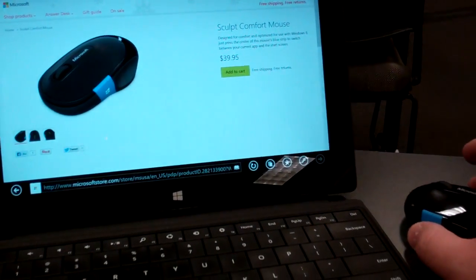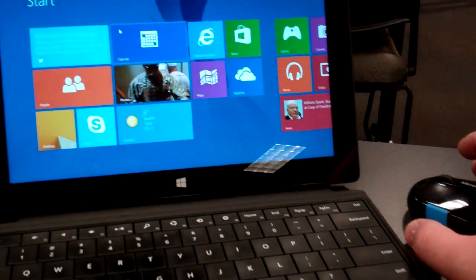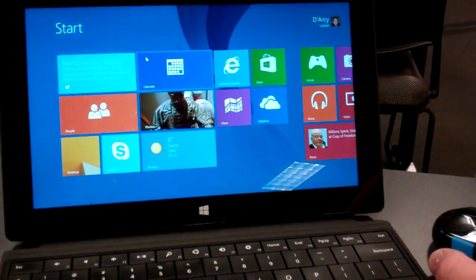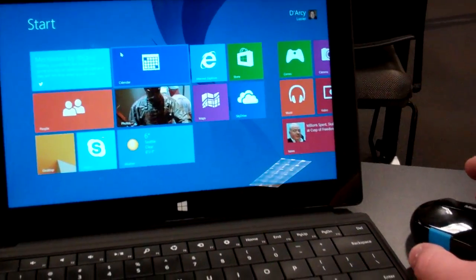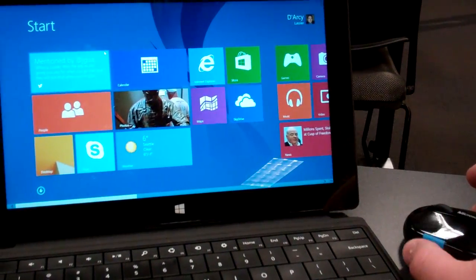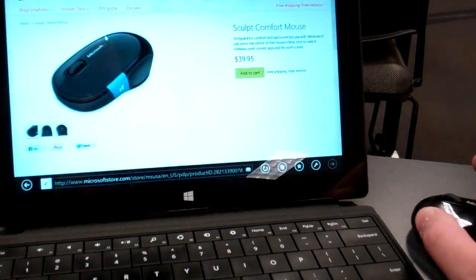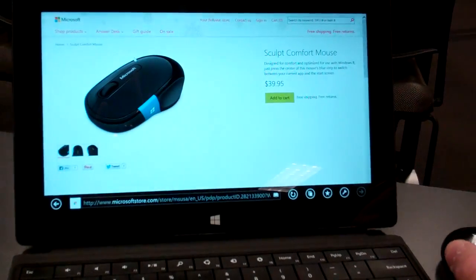So here's my Surface. If I hit the Start button, it takes me back to Start, which is great. But if I actually swipe up—oh, not down, up—there we go.